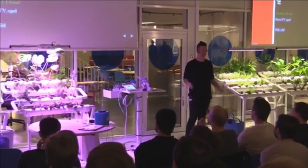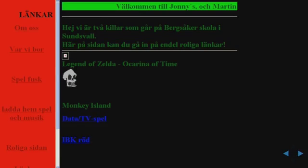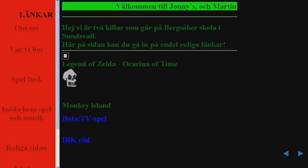I created it in 1998. It was about Legend of Zelda, Monkey Island, game sheets, and illegal gaming music for download.